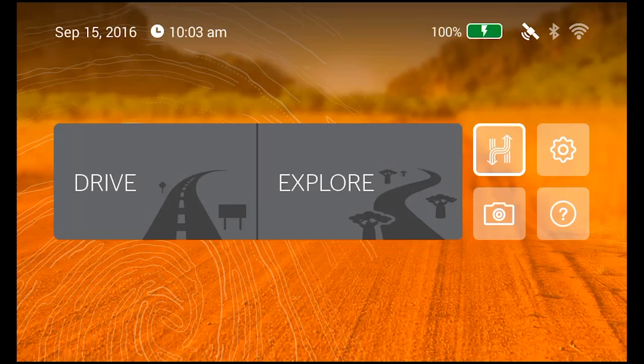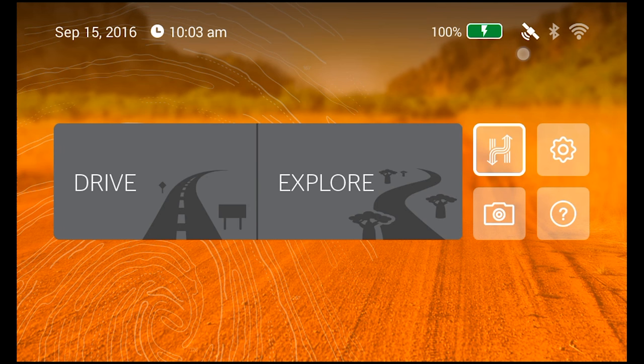Up the top is the date and time, as well as battery, GPS, Bluetooth and Wi-Fi indicators.